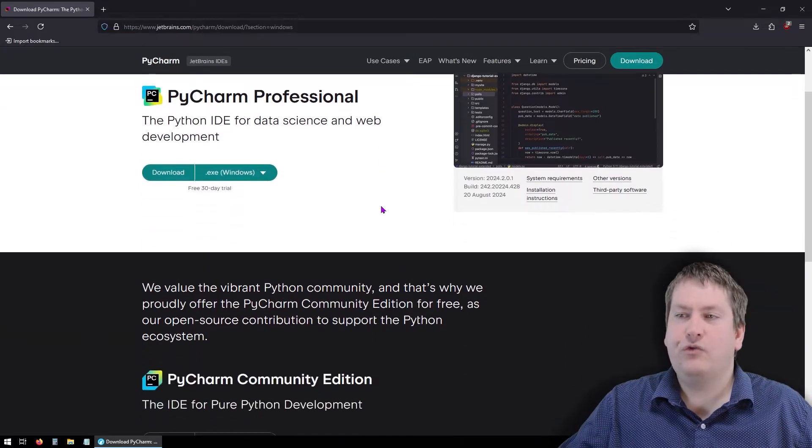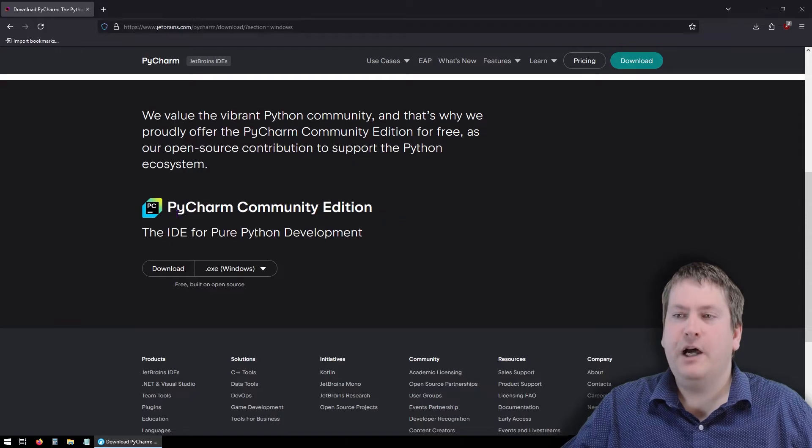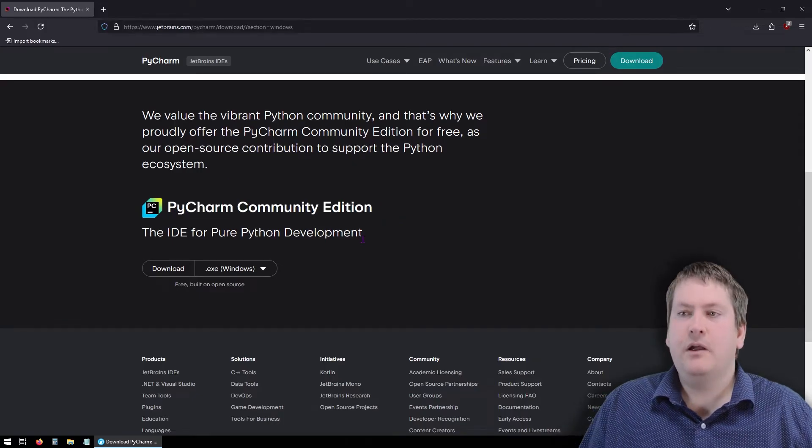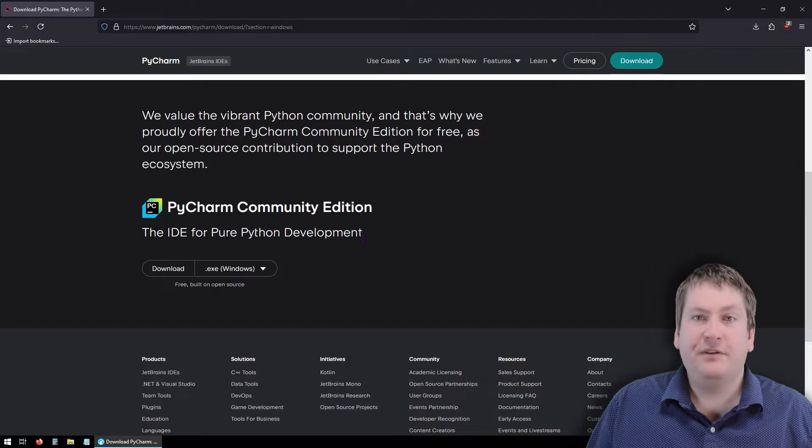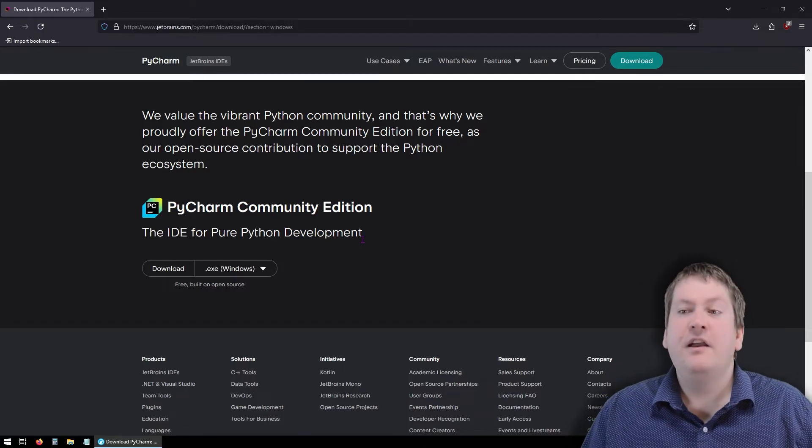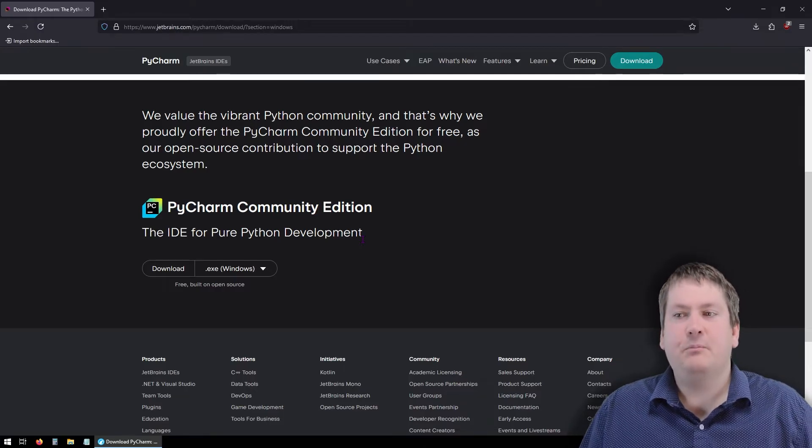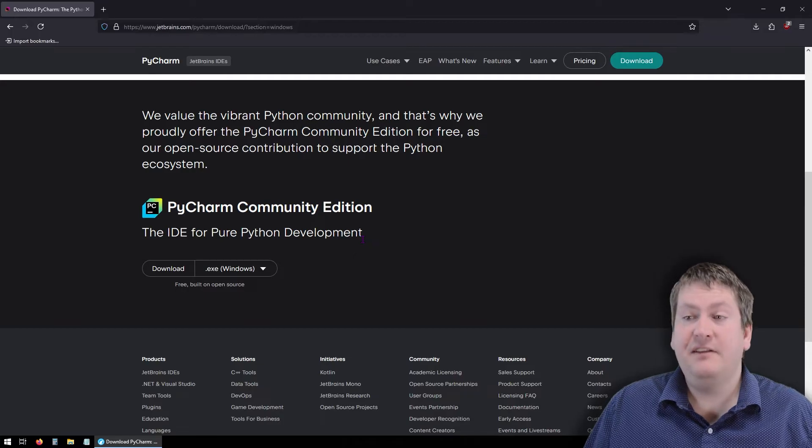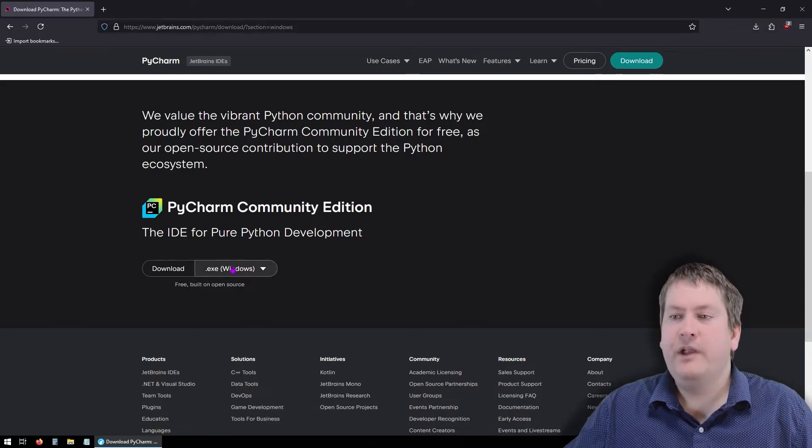Rather, scroll down a little bit, and you'll get to PyCharm Community Edition. For almost everything you're going to be doing as a Python programmer in this course and beyond, you're not going to need anything more advanced than PyCharm Community Edition in most cases. So let's stick with that.